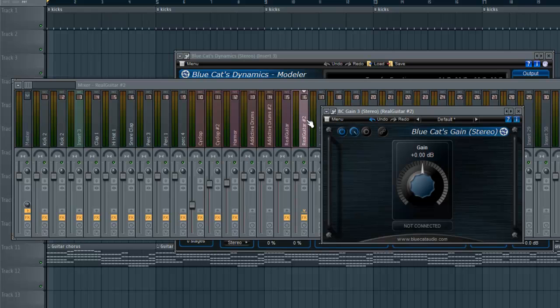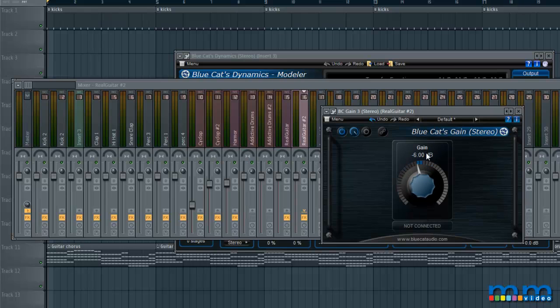Right now I want to sidechain this guitar. Blue Cat's Gain can be found on their website — it's free to download and it's pretty much just a knob that controls volume. Let's hook them up together.